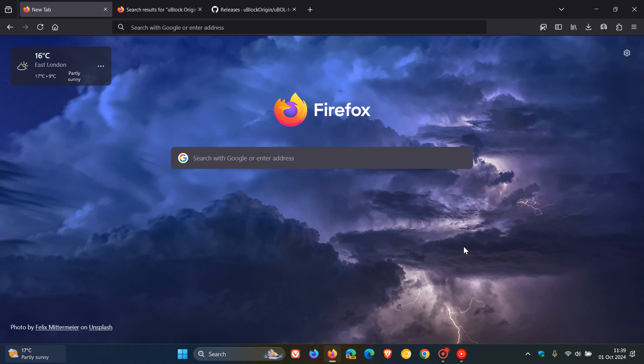Just bringing us all up to speed: uBlock Origin still available, uBlock Origin Lite no more. If you wanted to get it for Firefox, you'll have to head over to GitHub. That page link down below. So thanks for watching and I'll see you guys in the next one.